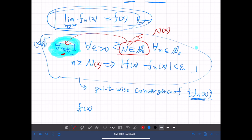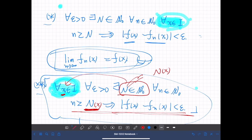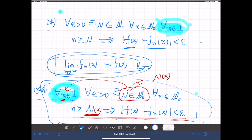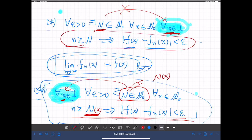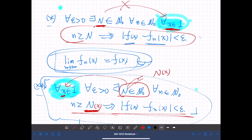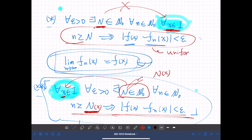Depending on the value of x, we may take a different value of N such that the condition holds. On the other hand, in the first statement (*), x appears inside. So N does not depend on x — whatever the value of x, we can pick just one value of N for which the condition holds for any x. This is called uniform convergence.